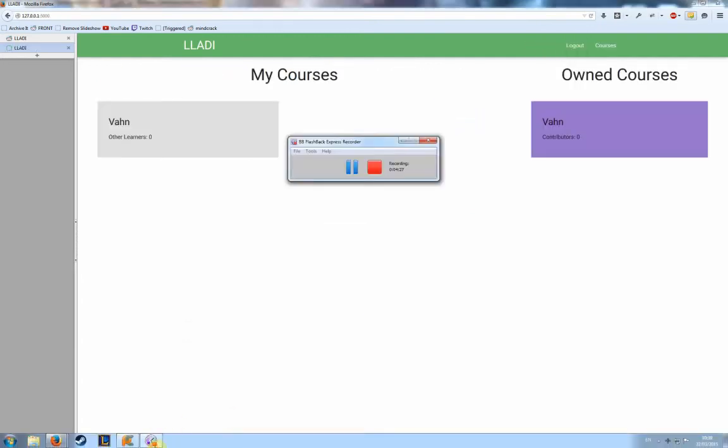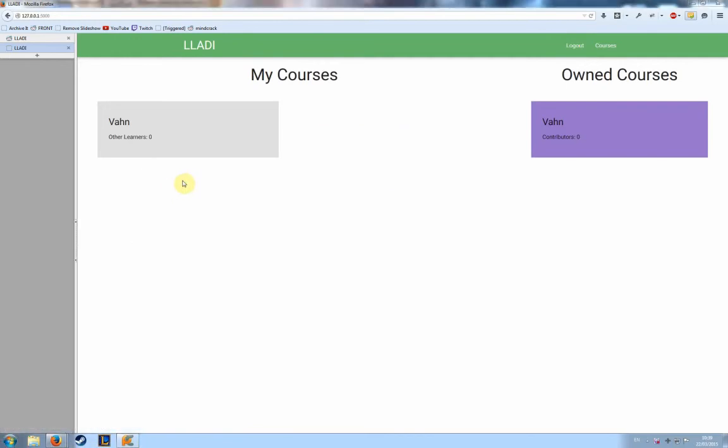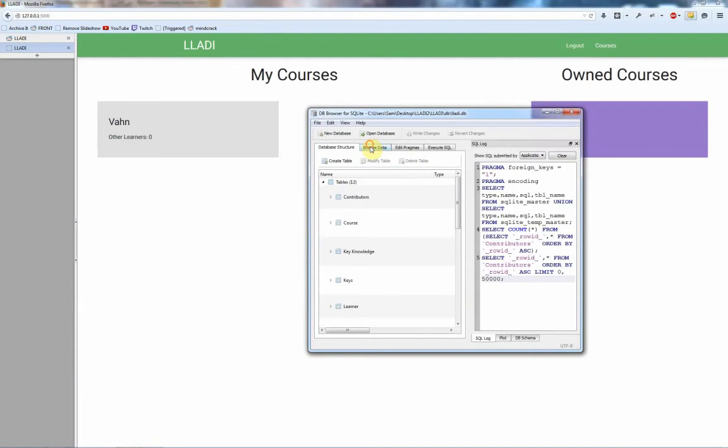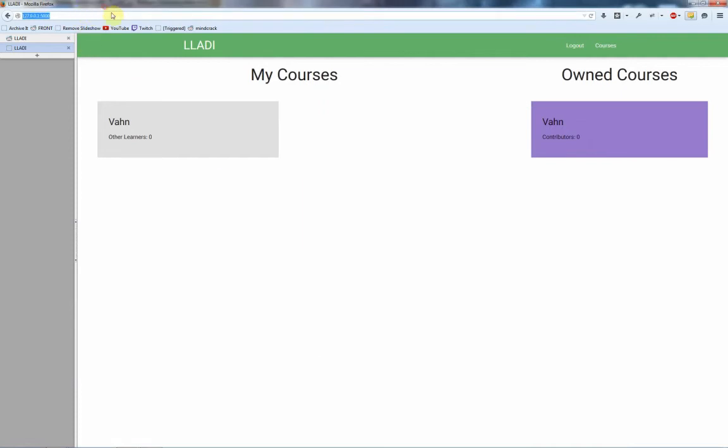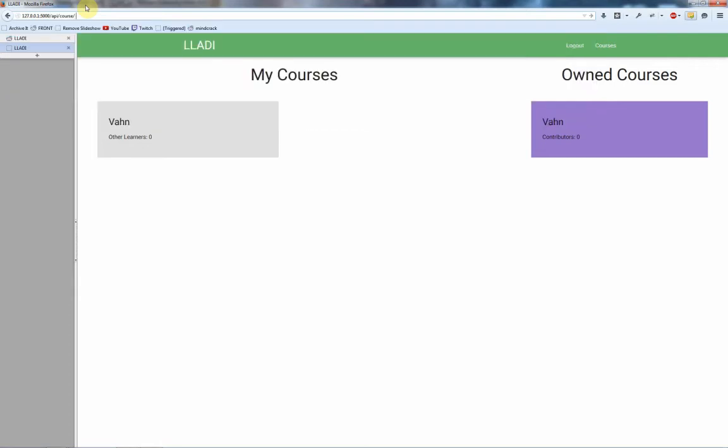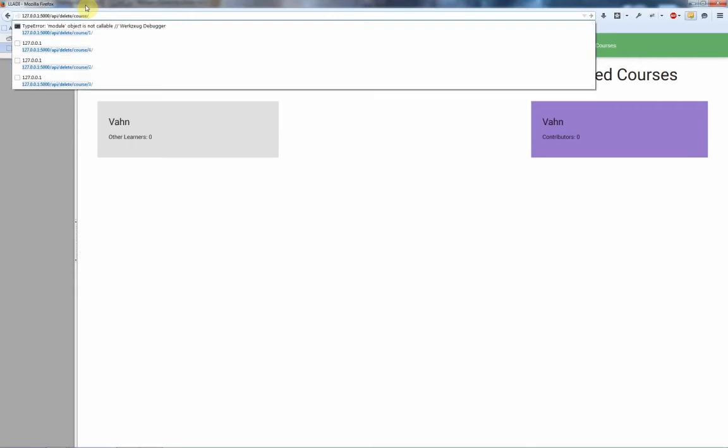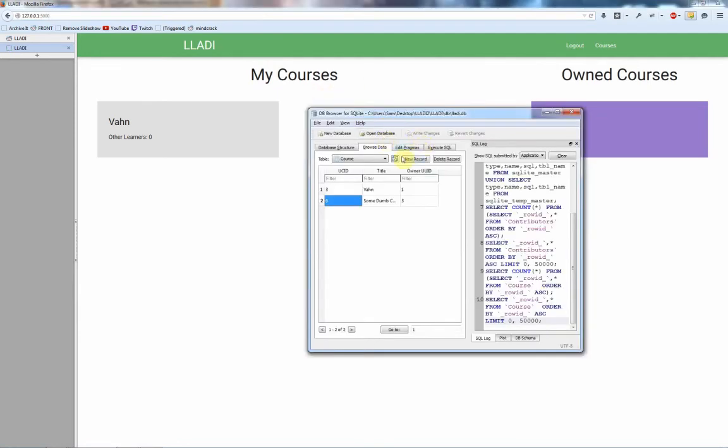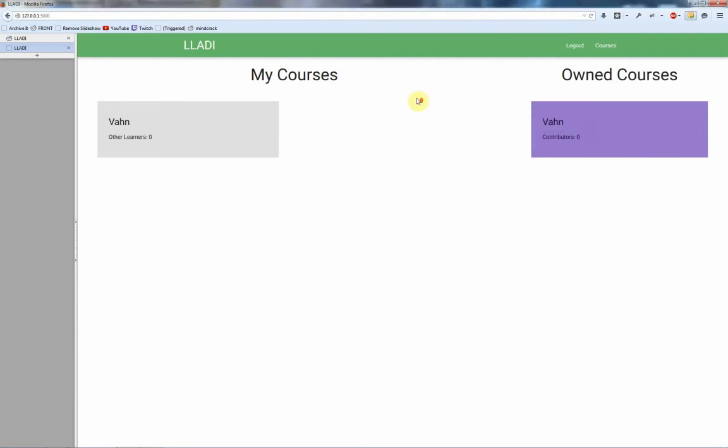We could add stuff, we could edit stuff in, we could create lessons, we could add contributors, we're not going to do any of that. All we're going to do is log out and log back in as me. If I pull up the database again, what we should see is that there's now something called some dumb course here. This is owned by user 3, but it has UCID 6. So technically if I go to slash API slash delete slash course and then it was ID 6.